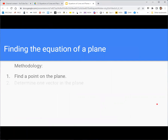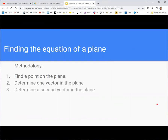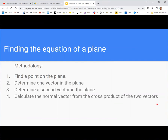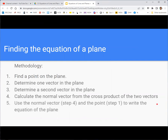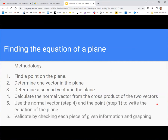So the methodology breaks down as: find a point on the plane, determine one vector, determine a second vector, calculate the normal vector, then use the normal vector and the point to write the equation, and then validate. See that in the methodology document.